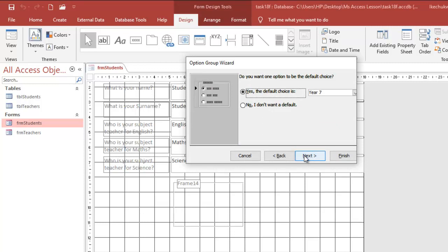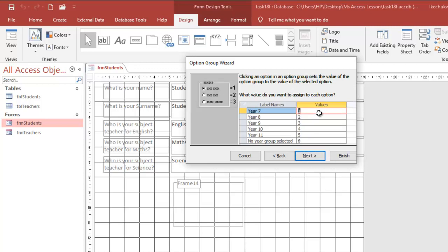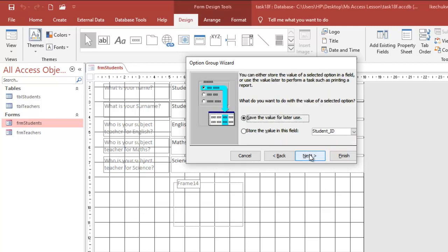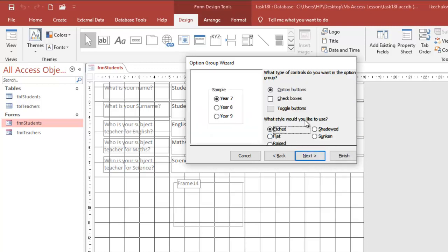In the wizard, the default choice should be 'No Year Group Selected'. The values associated with the label names are: 7 for year 7, 8 for year 8, 9 for year 9, 10 for year 10, 11 for year 11, and 0 for no year group. I want to store the value in the year_group field — not an ID field — so I select that and move to the next step.